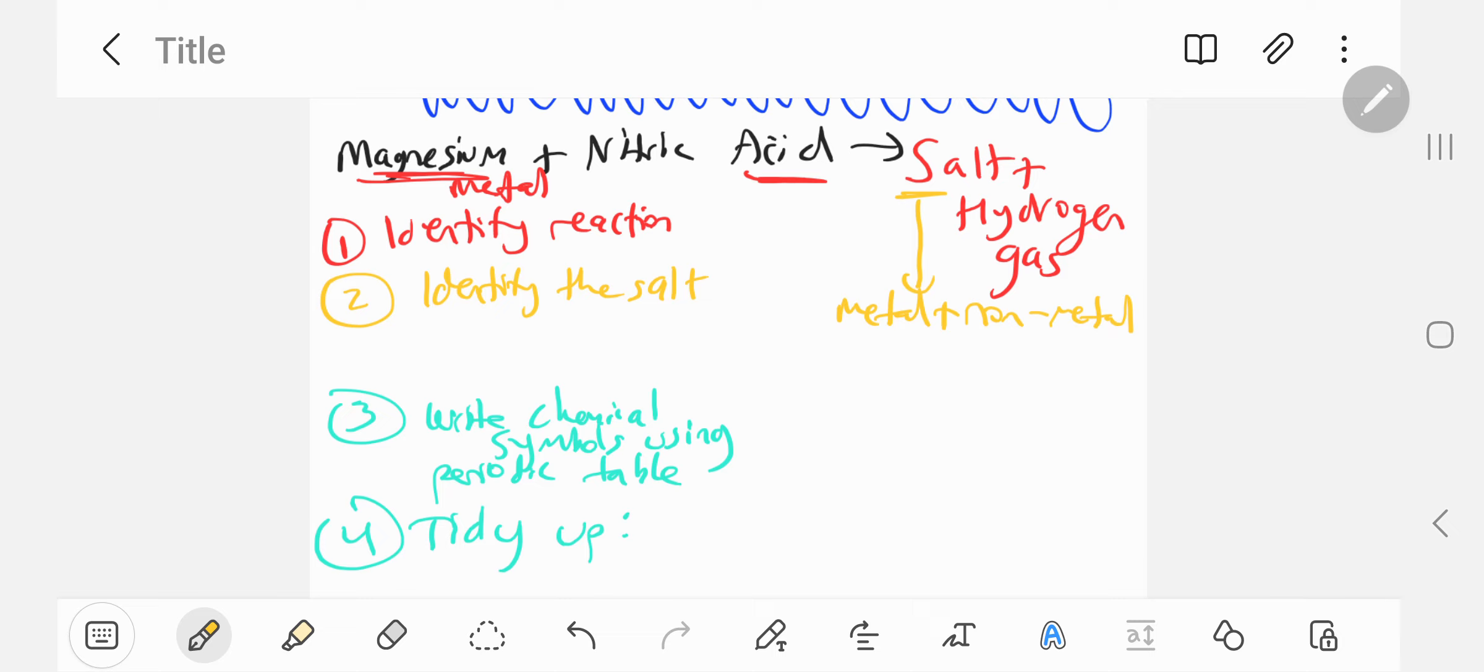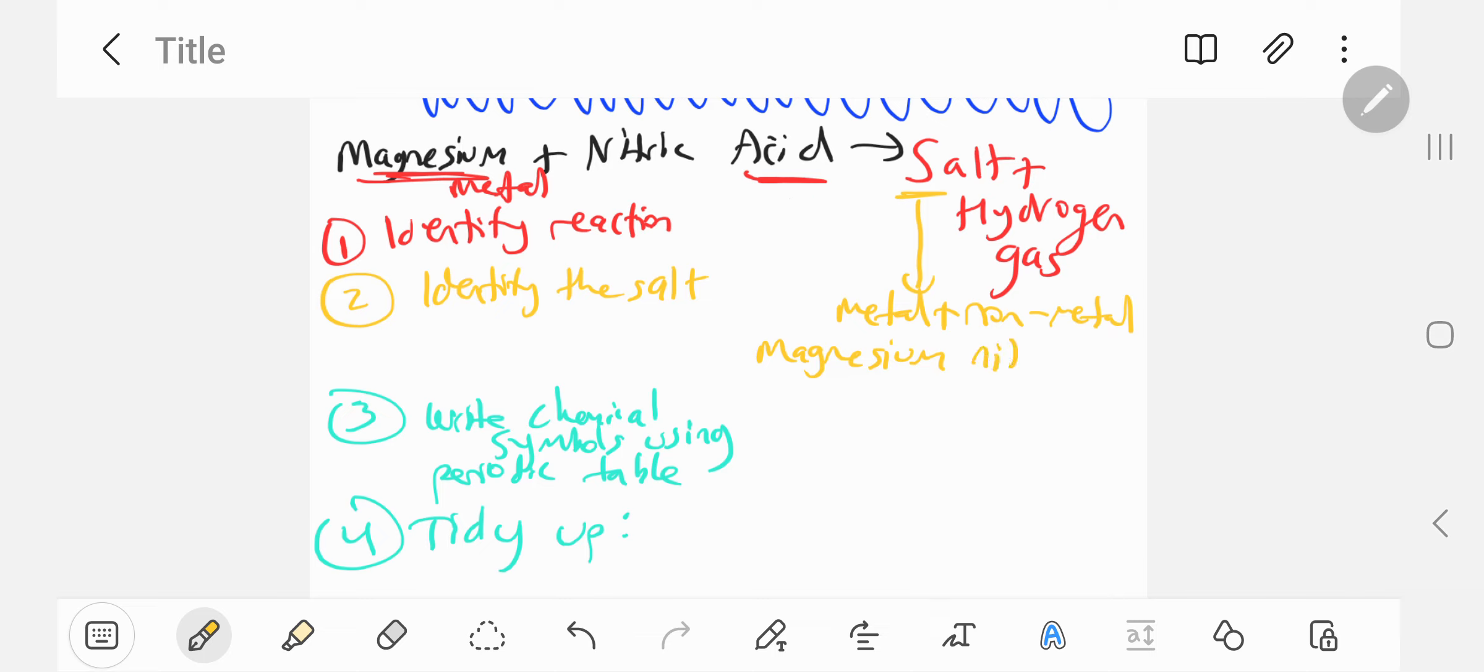The metal, if you look at the reaction, we've identified the metal. That's magnesium. So we'll write magnesium plus the non-metal is the ending of the acid. So nitric becomes nitrate. Remember, sulfuric acid is sulfate, nitric acid is nitrate, and hydrochloric acid is chloride. These are your three main acids. That's the salt formed.